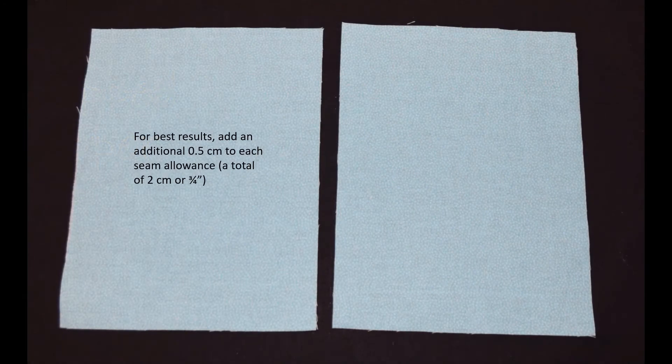If you are planning ahead, it is ideal to add an additional half a centimeter to your seam allowance for this type of zipper. So a seam allowance of two centimeters or three quarters of an inch is ideal.